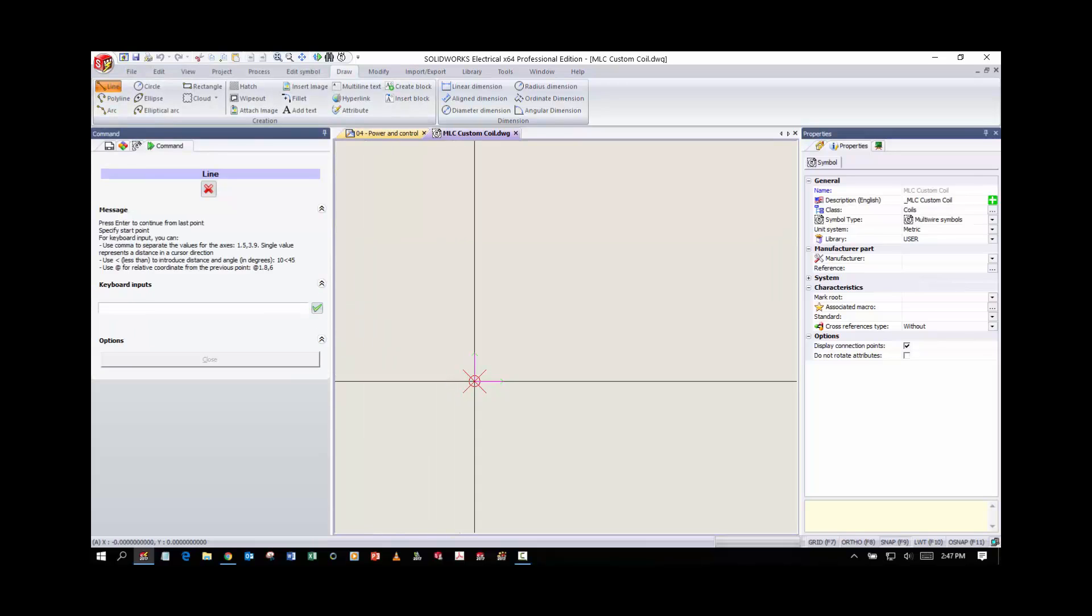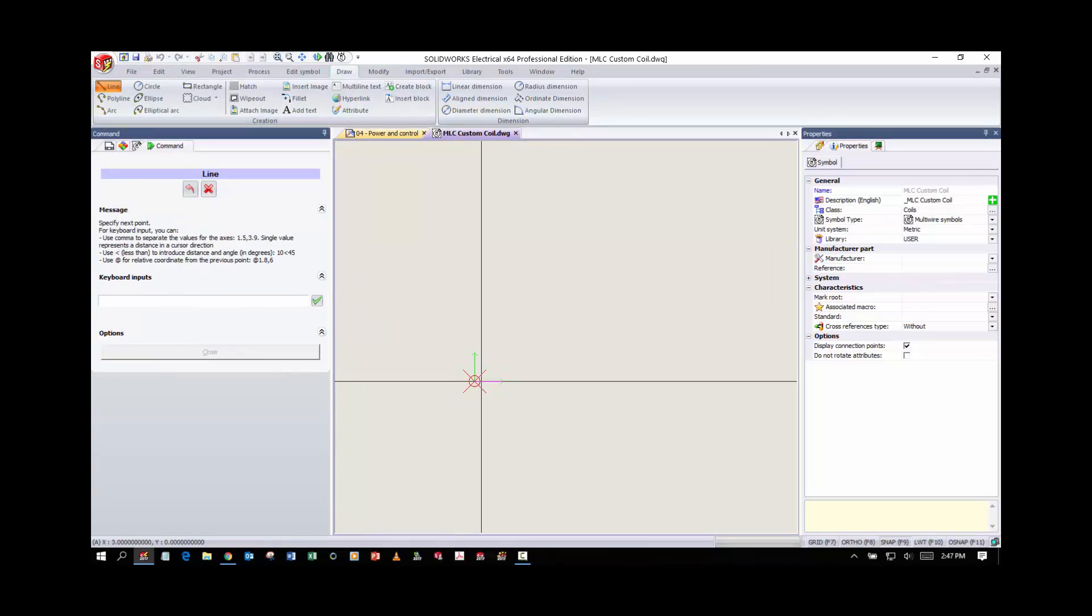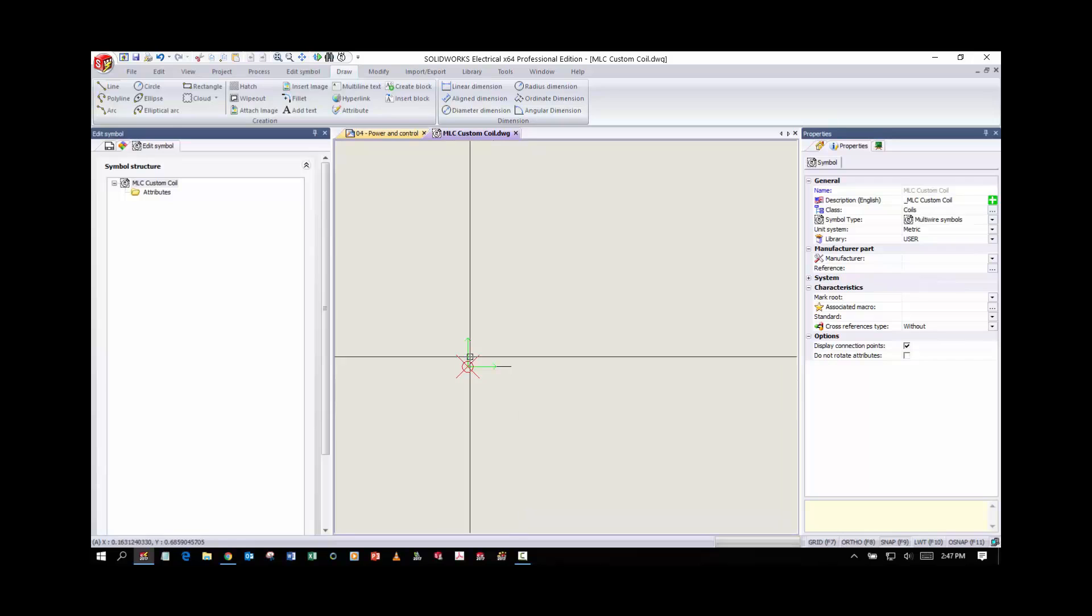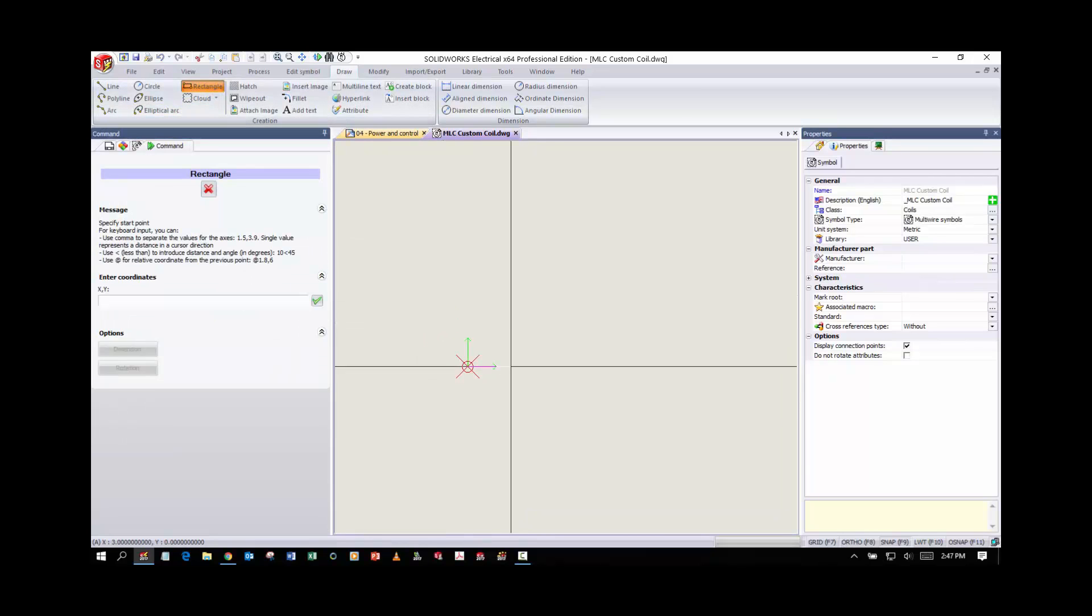At this point I'm going to draw a line with a rectangle next to it and then another line to represent my coil.